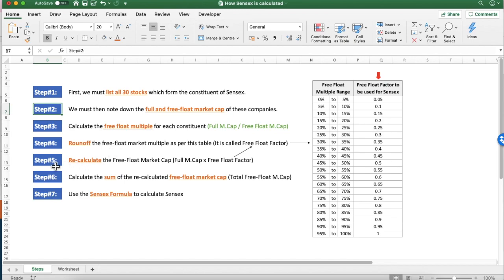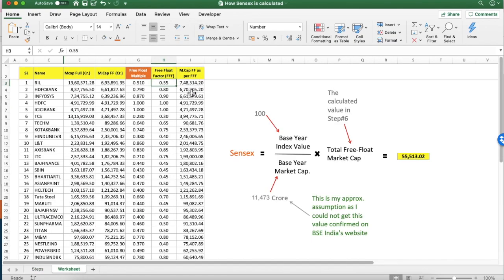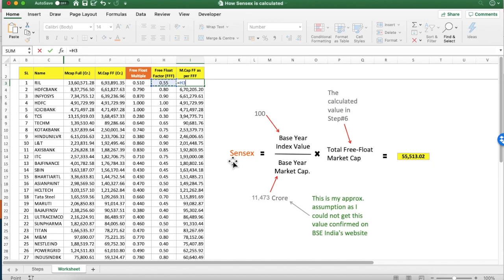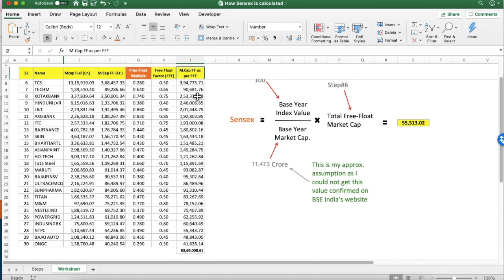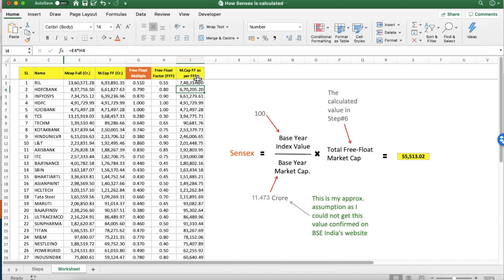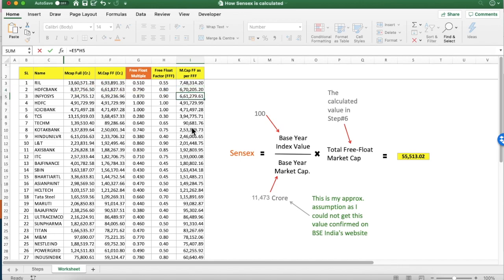In step 5, we will recalculate the free float market cap. The formula is simple: take the free float factor calculated in step 4 and multiply it by the full market cap. This gives us the free float market cap adjusted for the free float factor. Repeat this process for all 30 stocks.